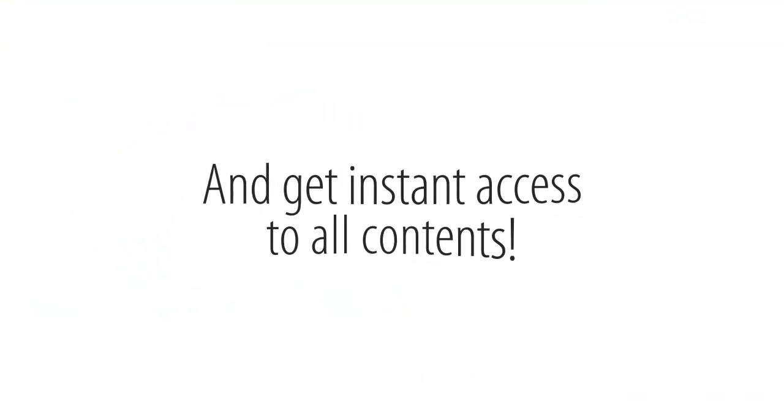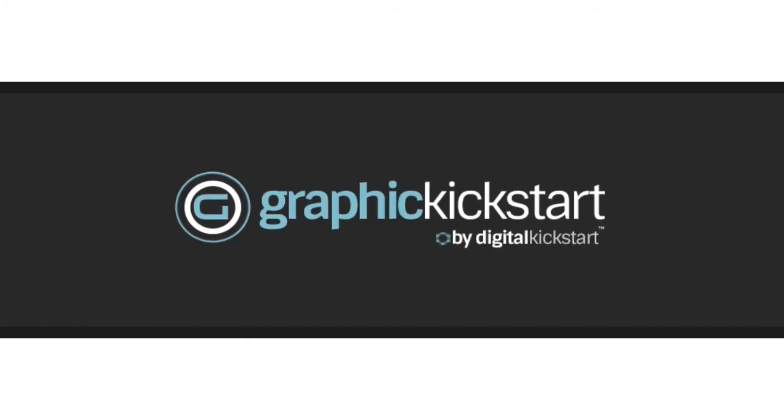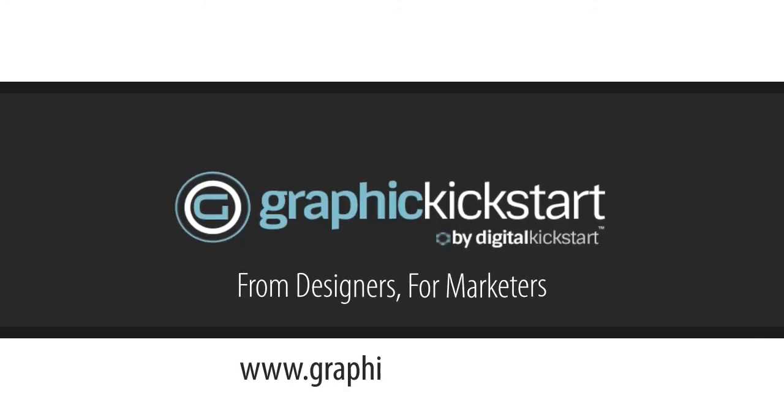Join today and get instant access to all contents. Graphic Kickstart from designers for marketers.